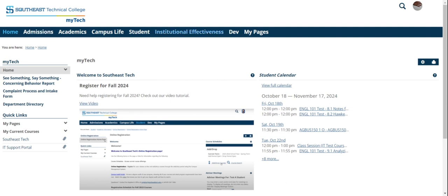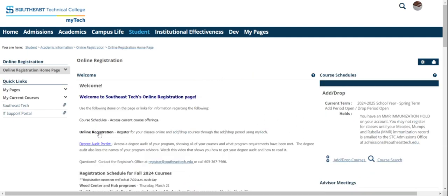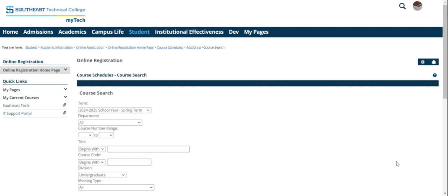Alright, let's jump in to the registration. We're on mytech. Click on the student tab. On the student tab, go down here and click on online registration. From here, go to the course search.